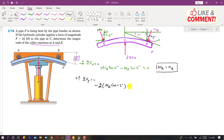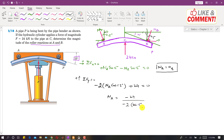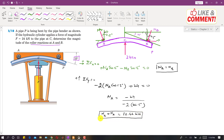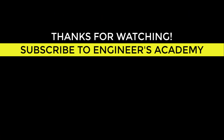So: 2 NA cos(15°) = 24, giving NA = 24 divided by 2 cos(15°), which equals 12.42 kN. Since NA equals NB, both roller reactions are 12.42 kN. This is the solution to the problem. Thank you.